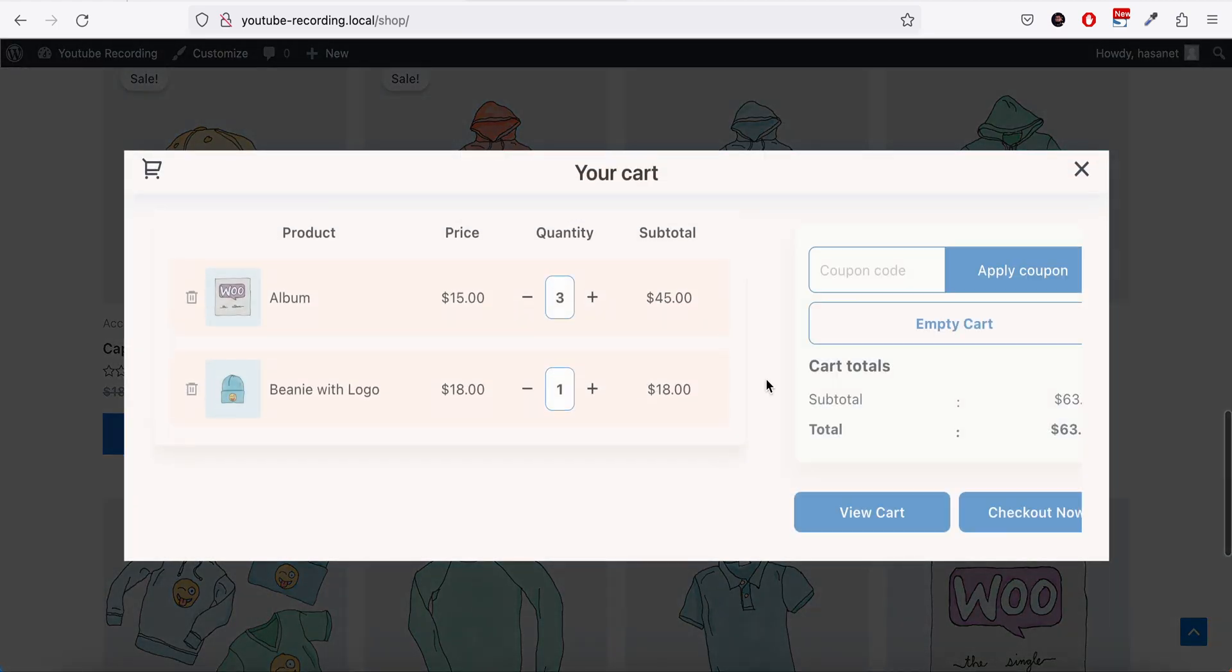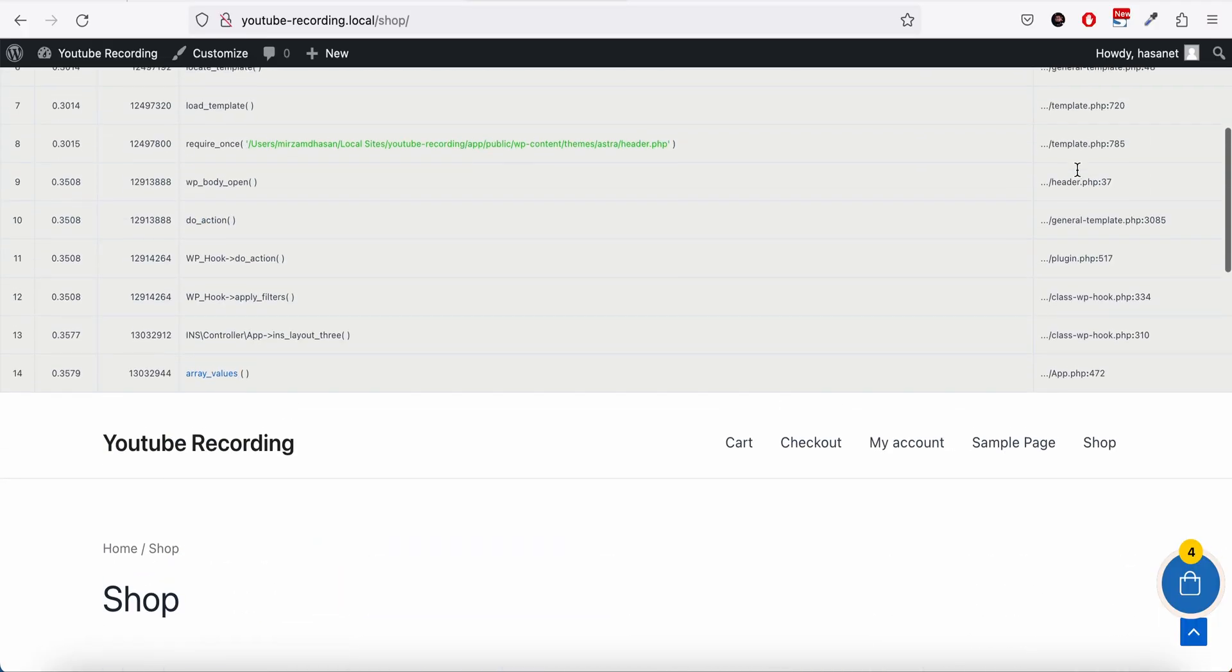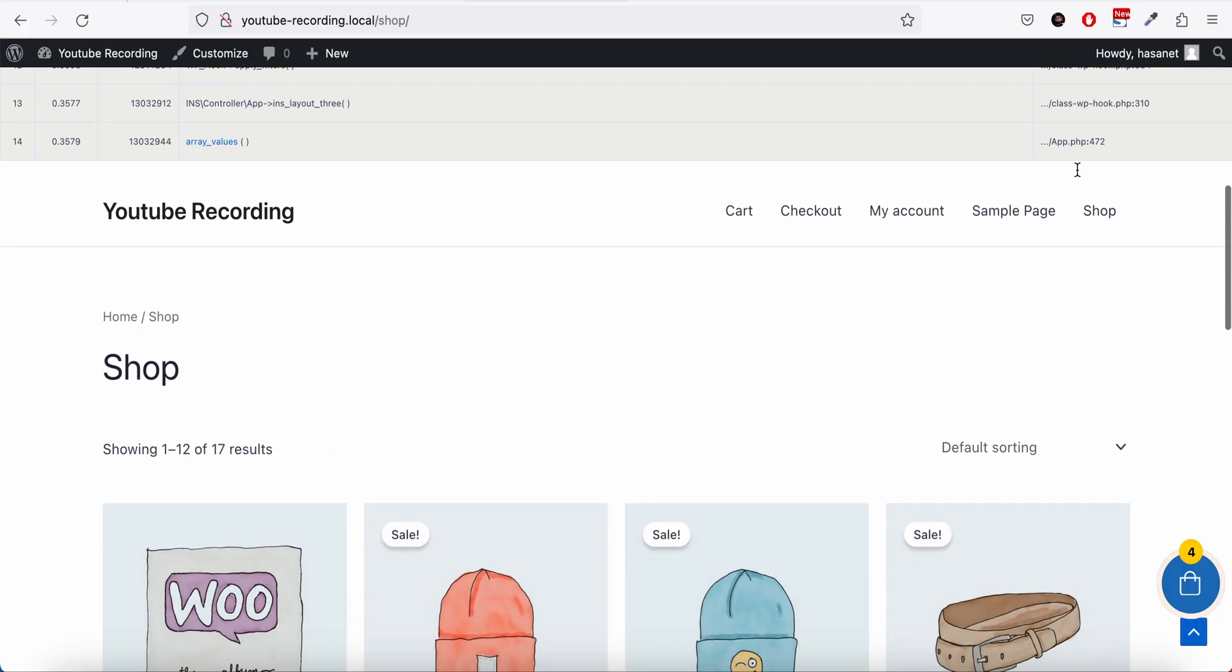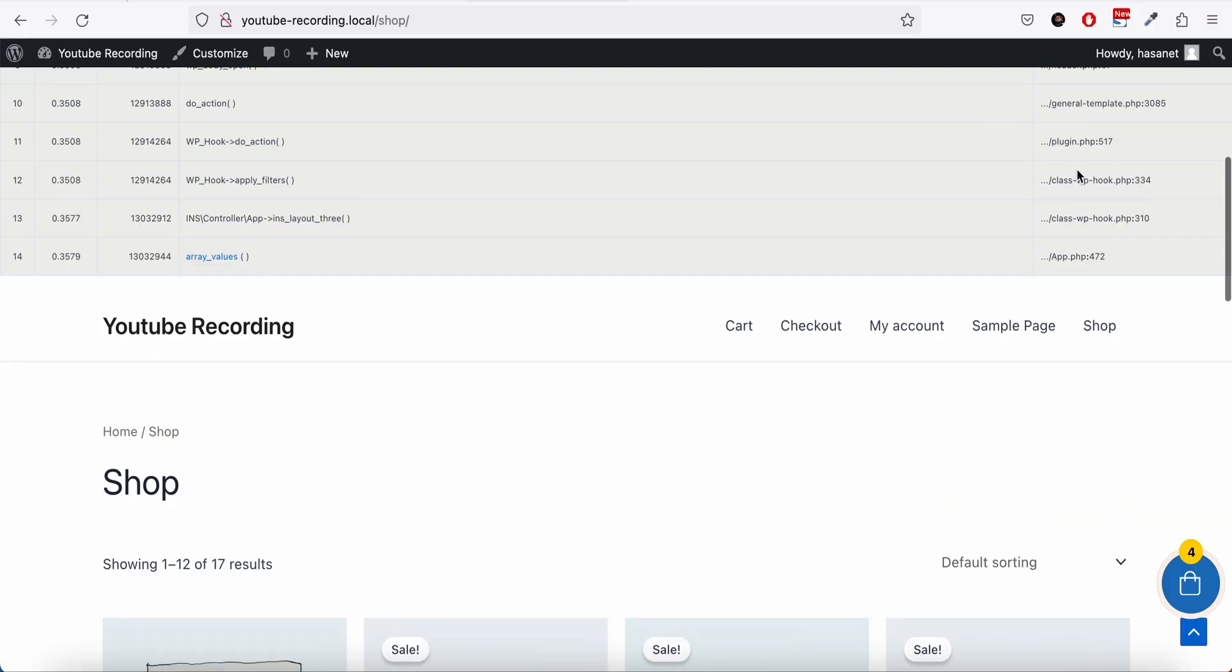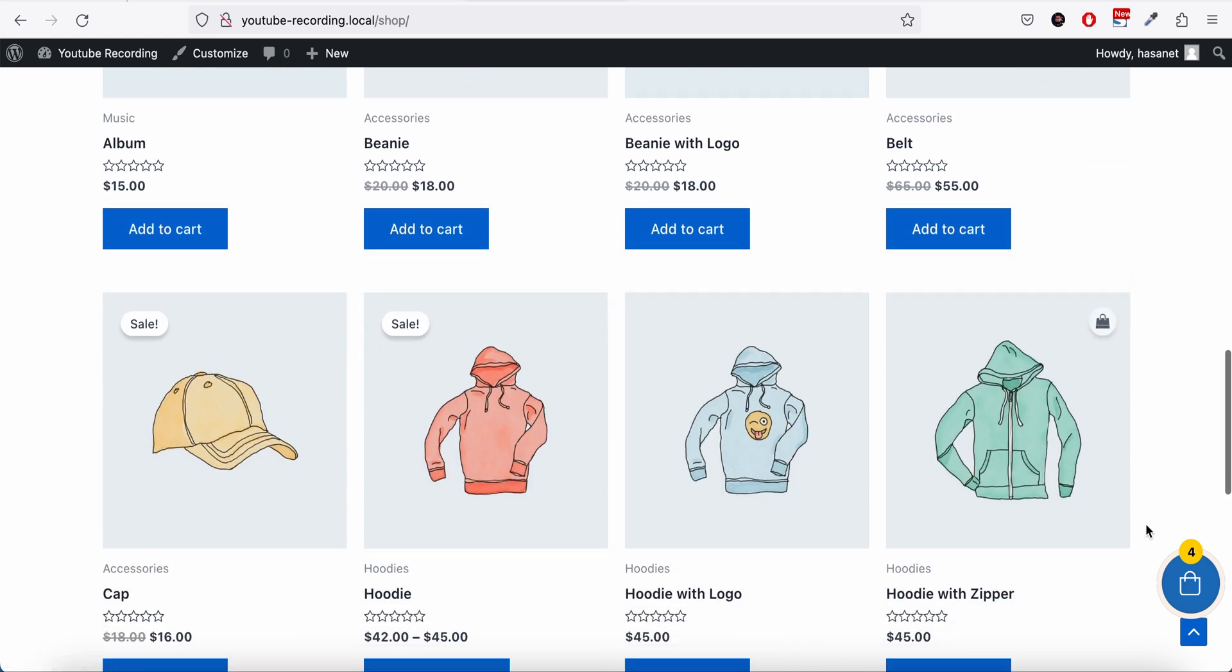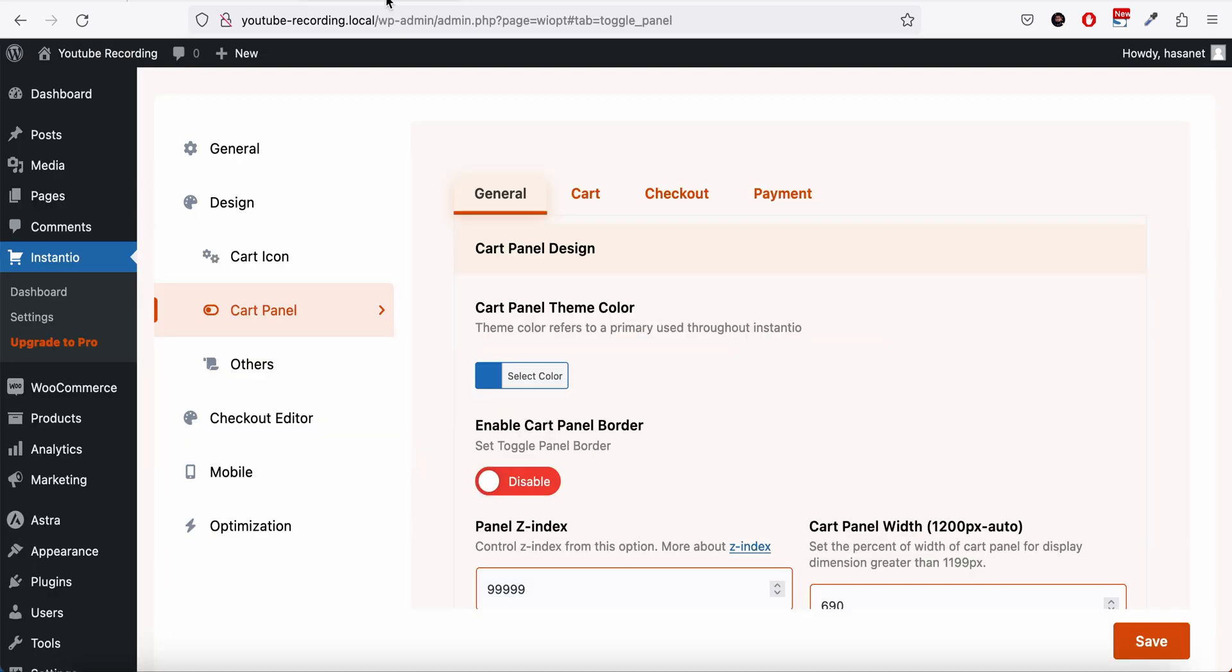Ignore the notice here because we are on the local store with debug mode on, that's why these notices are showing.